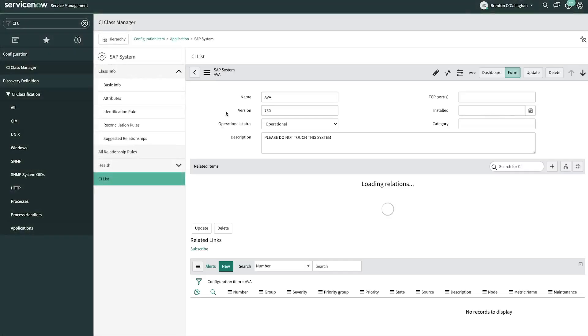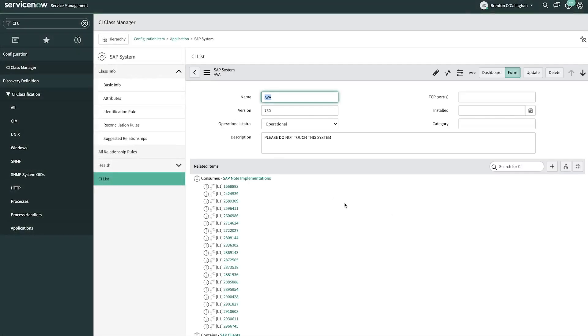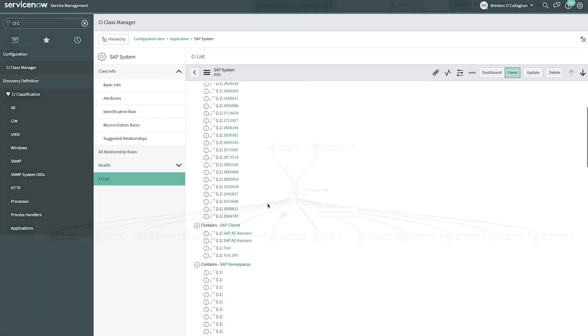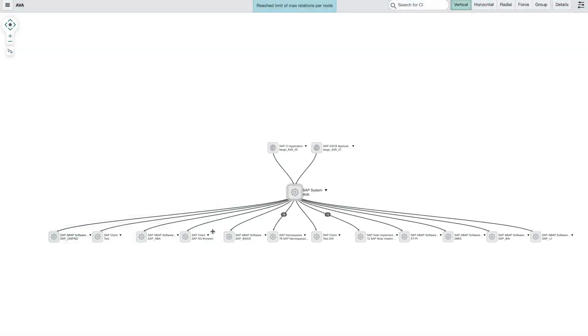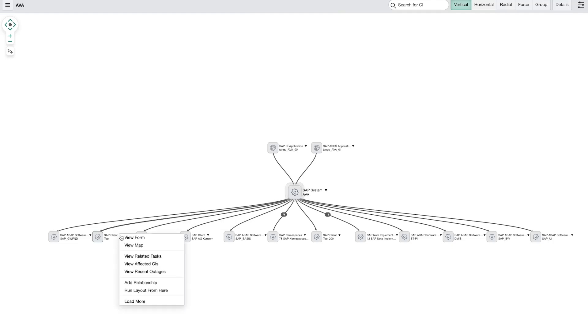Avantra's synchronization with the ServiceNow CMDB can now bring structured SAP information into your ServiceNow world using the Service Graph connector from ServiceNow. In this session, I'm going to show you how it all works.